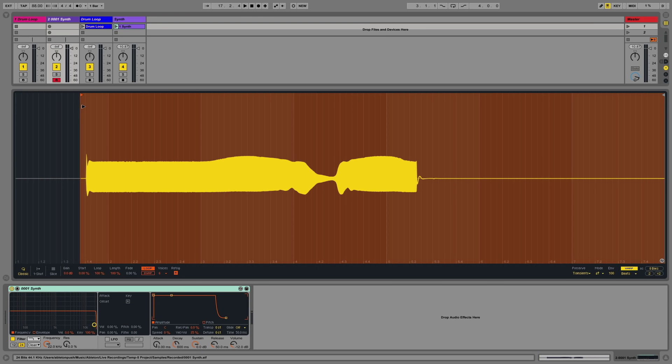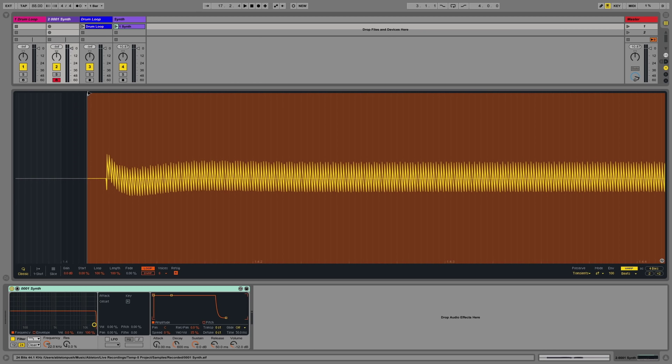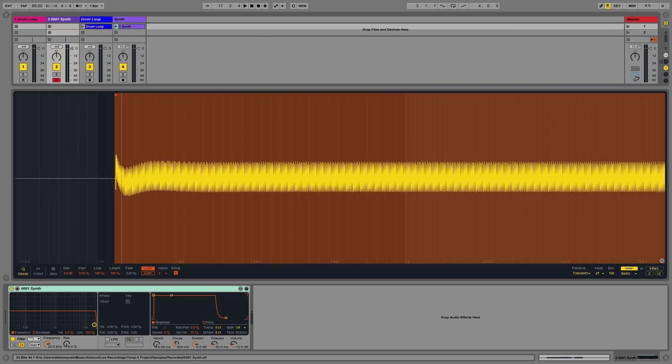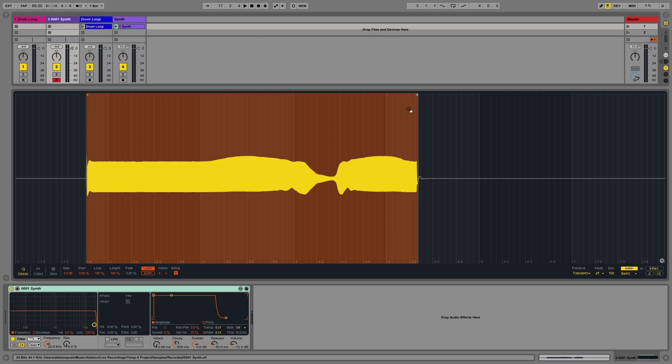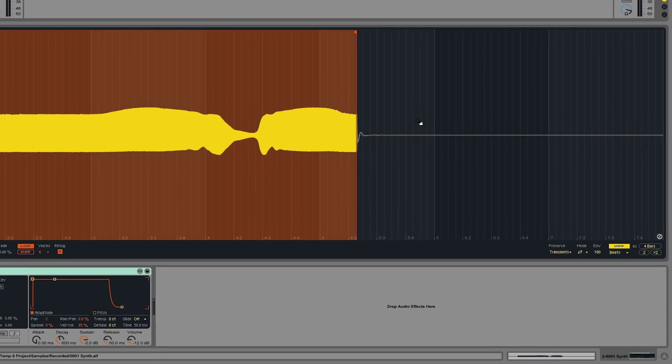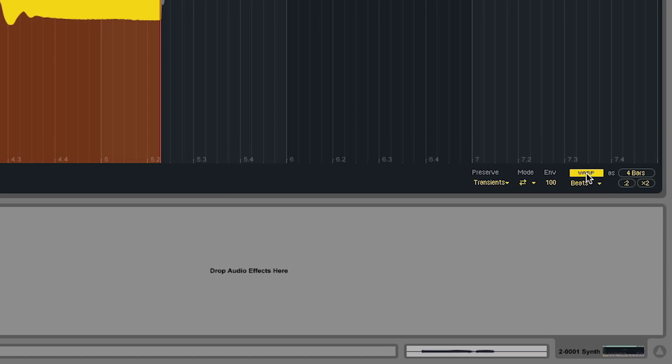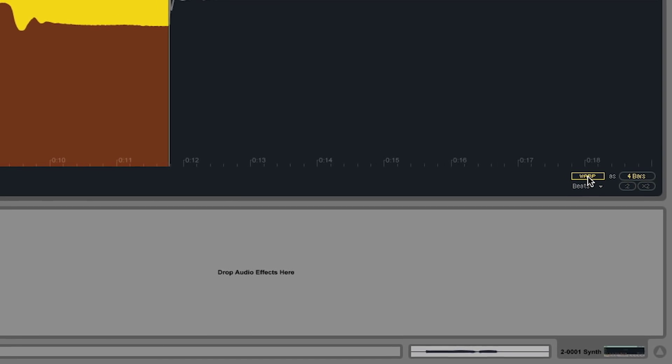I'm going to set the start and end points of my sample using the start and end locators. And in this case, I'm going to switch off the warp function in Simpler.